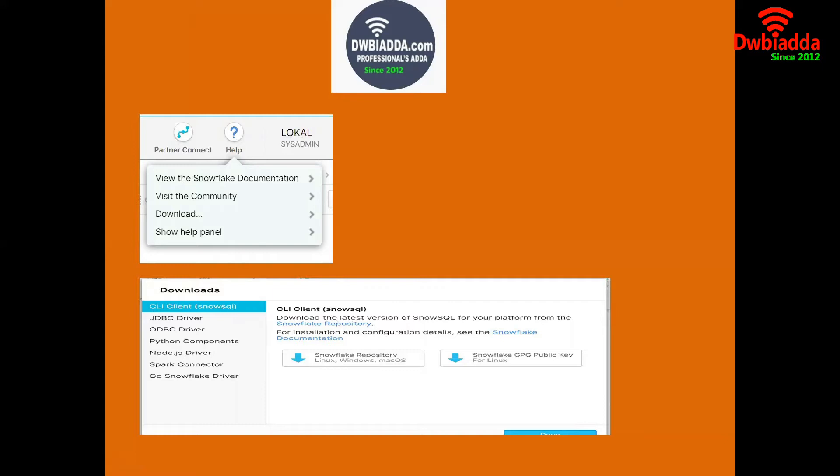One is Snowflake with Linux Windows Mac operating system, and another one is Snowflake CLI client with GPG public key for Linux. Now I am opting for Snowflake Windows flavor.